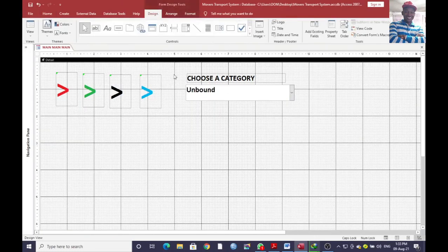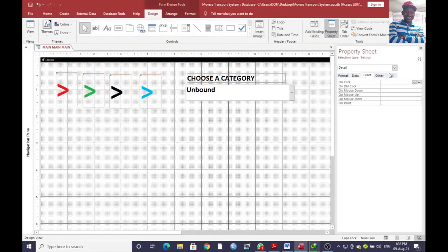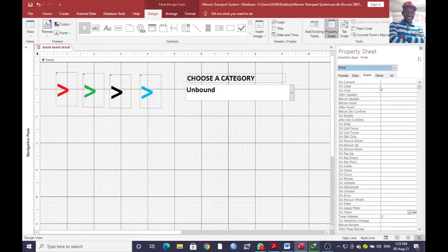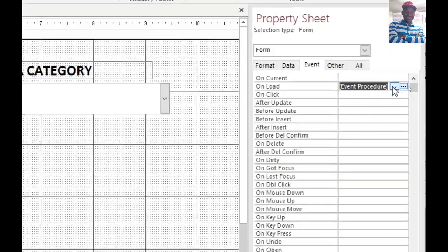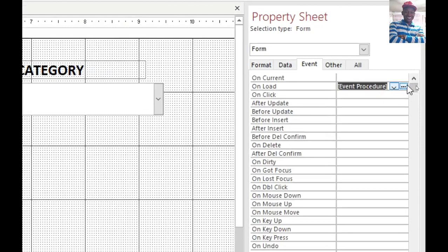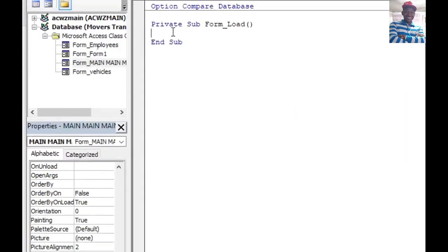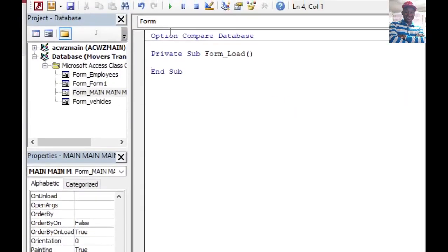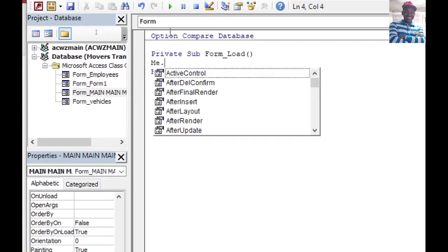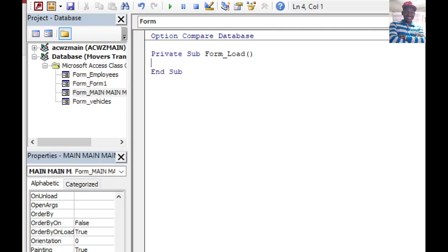Go to the form's On Load properties. Choose the form, then go to the On Load event. Hit the three dots to open the VBA editor. This is where we write our code — type 'Me dot' and then the label name. We need to first identify our labels.